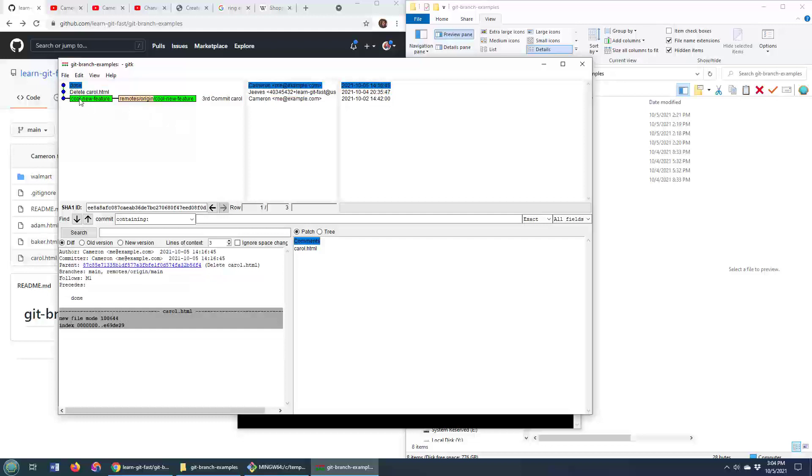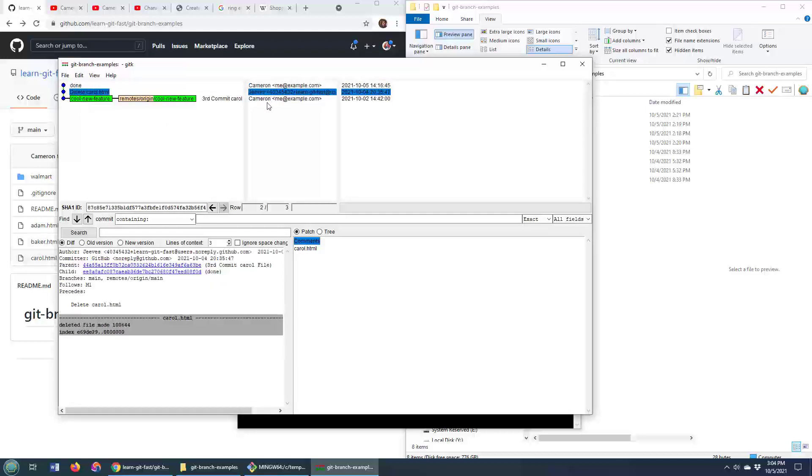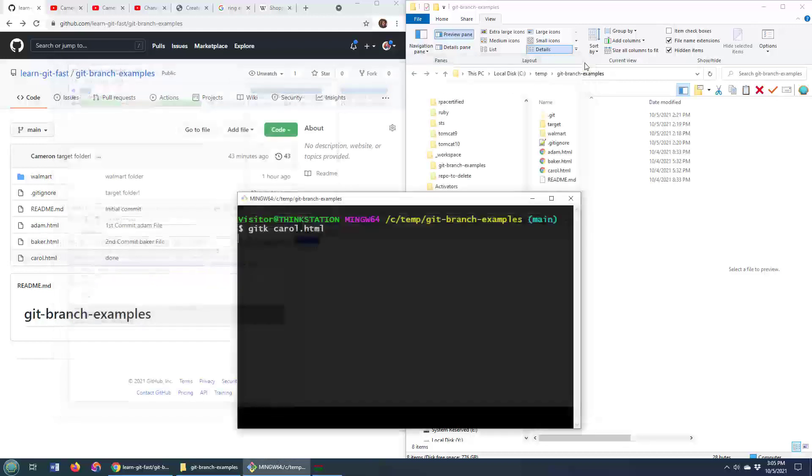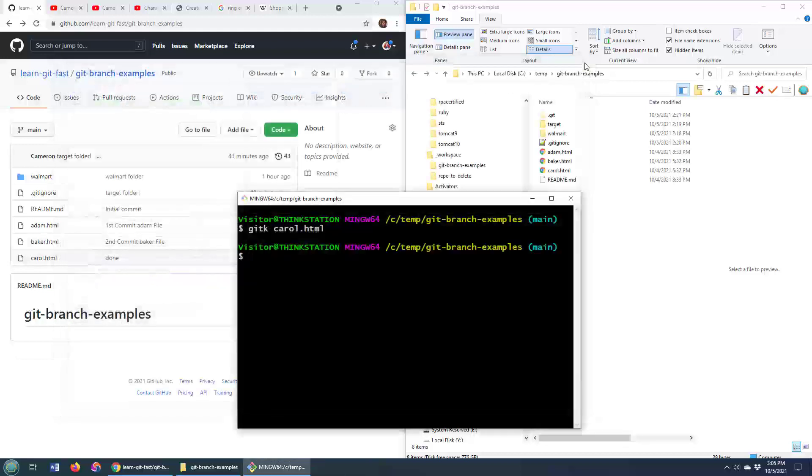You can see that it's associated with three different commits here, and it looks like me and Jeeves have worked on that file in the history, although there's not a whole lot of interesting things that have happened there. But this git GUI tool is one of the neat ways to look at a file's change history.